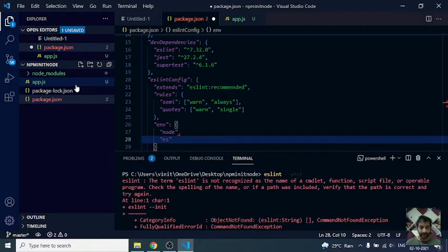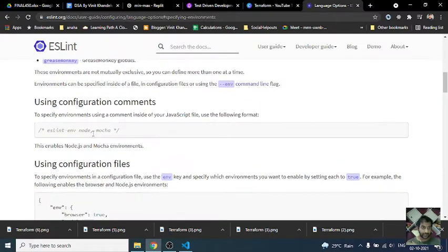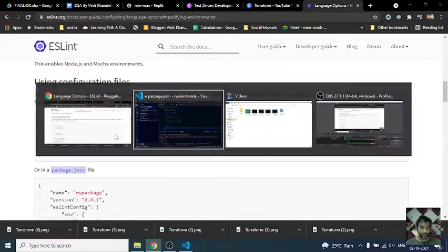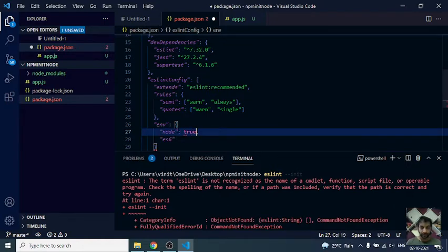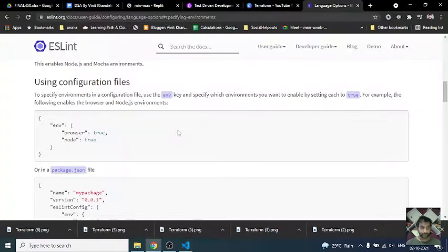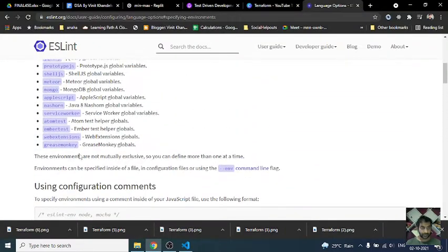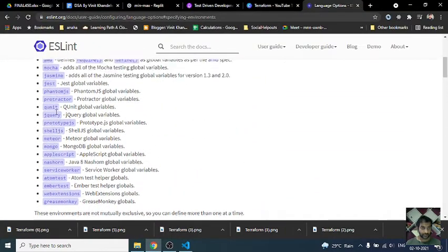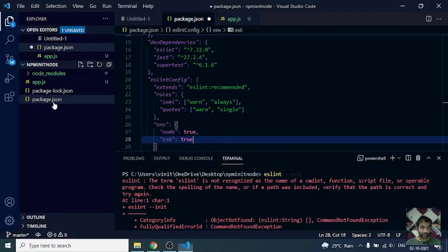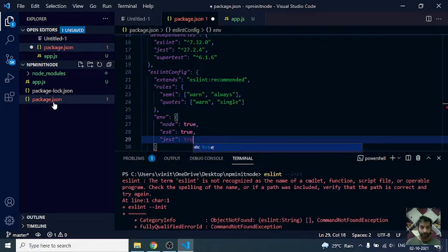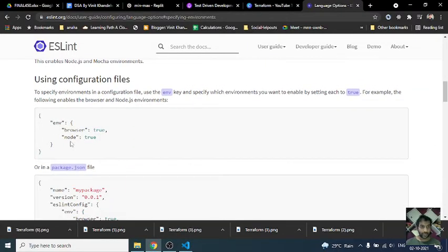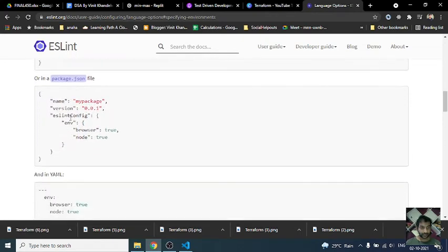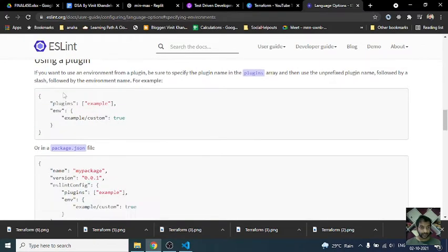ES6, how does this need to be added? Let's see one of the examples. Env, we just need to pass true in front of it. So node: true, ES6: true. And also since we are running jest, jest is also a variable here, so jest: true. That's what the environment is. Then to config, anything else?